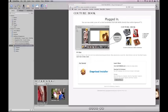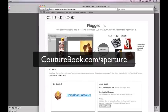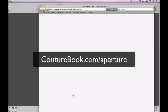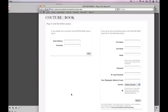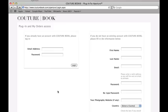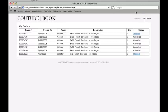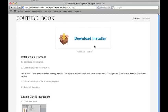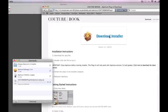The first thing you're going to do is hit the download button right from CoutureBook.com backslash Aperture. That's going to download your Aperture plug-in. You need to log in because you need to be a member of CoutureBook in order to download the plug-in. Now you're going to go to download and just download the installer.